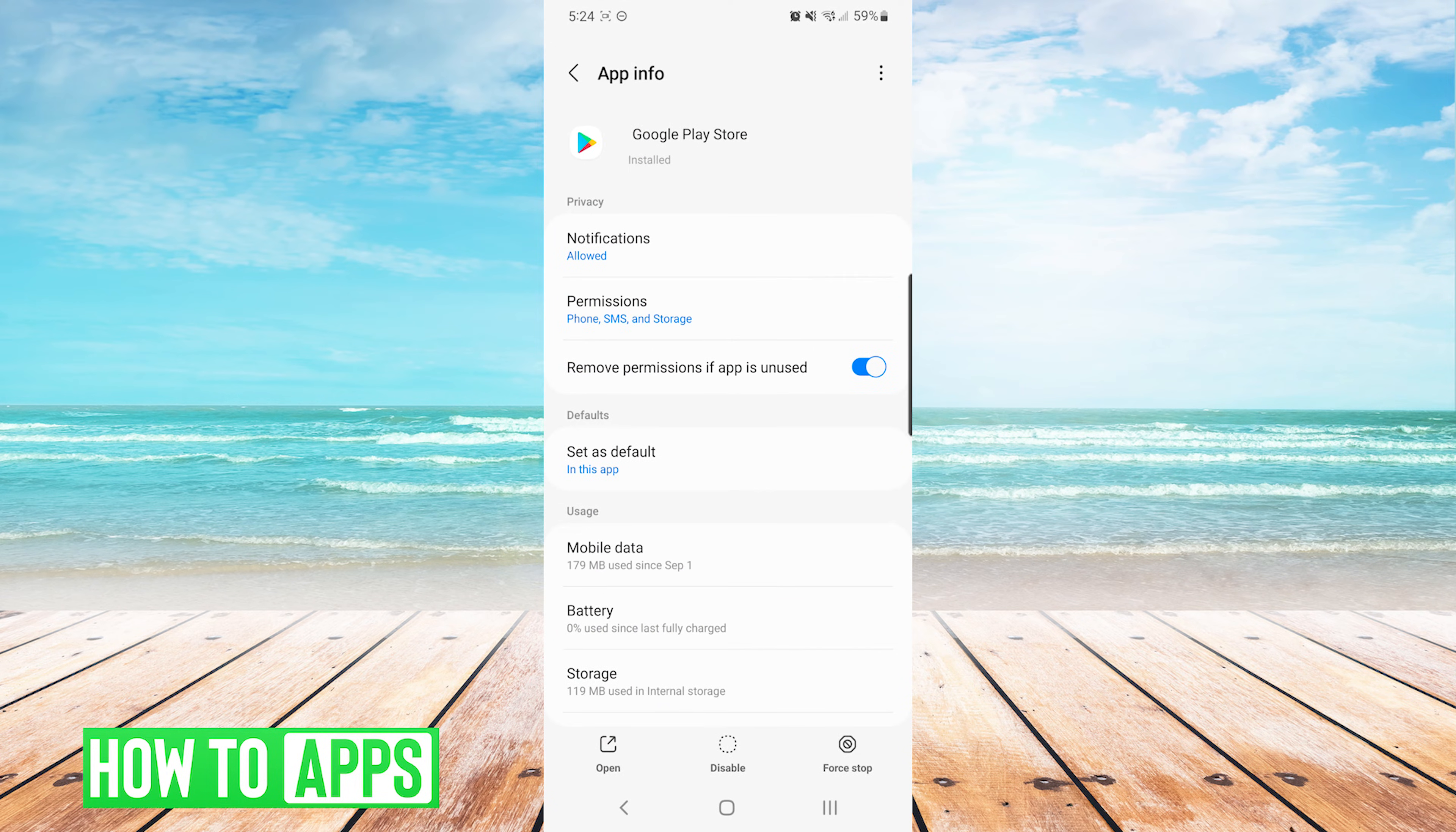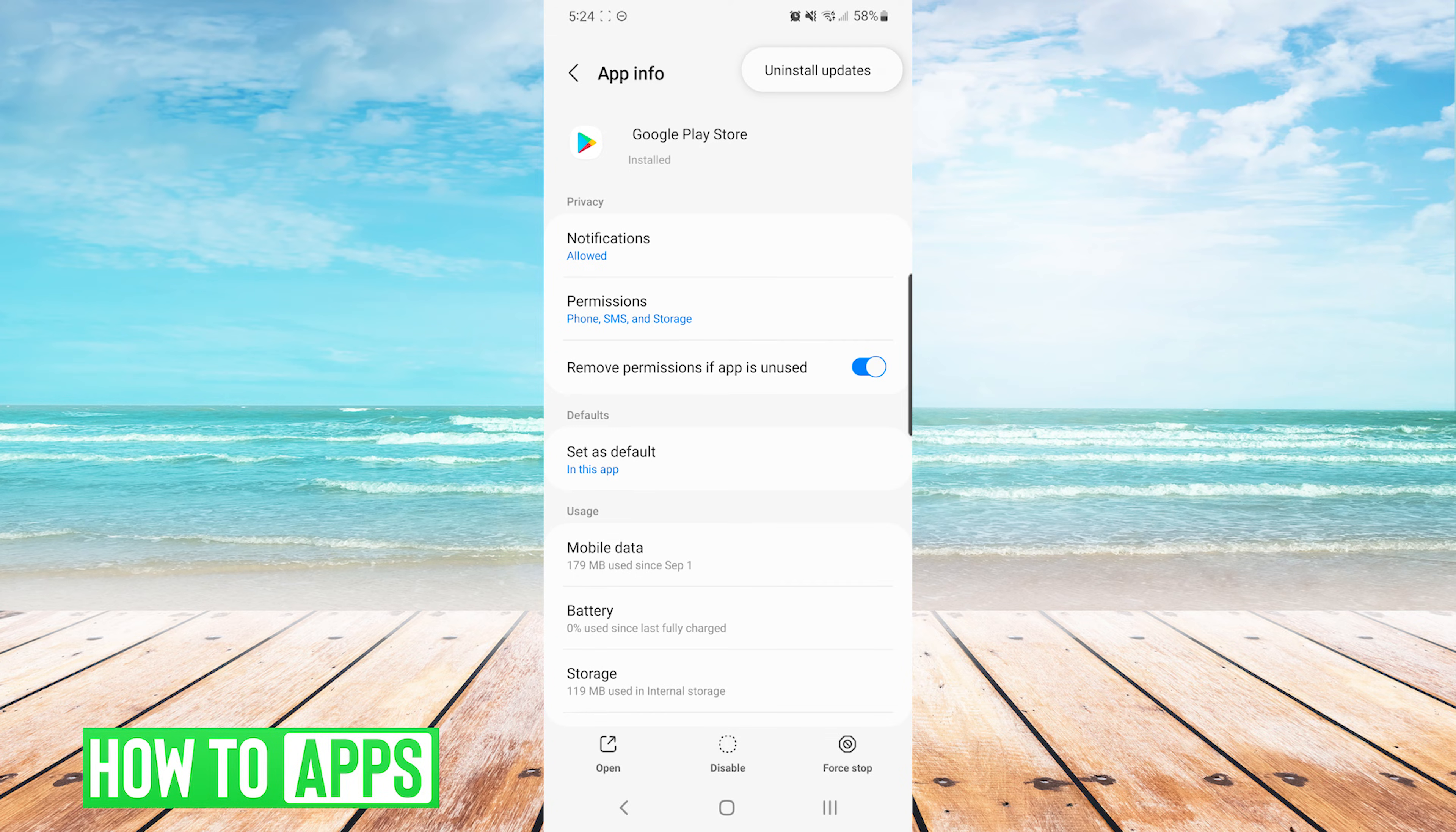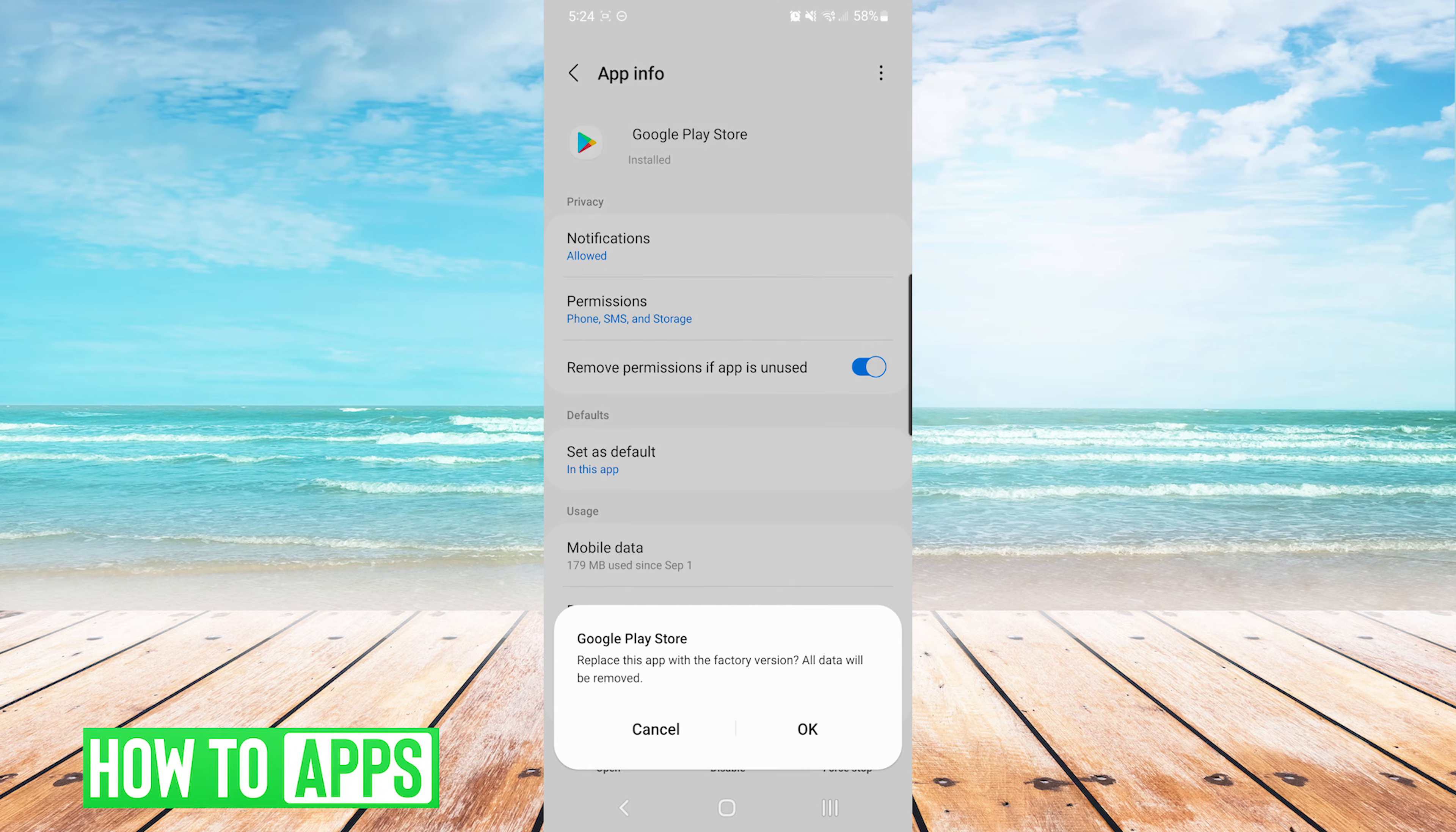On the app info screen for Google Play Store, we will press the three dots on the top right and we will choose uninstall updates. It will give us a notification that we are replacing this app with the factory version and we will press OK.